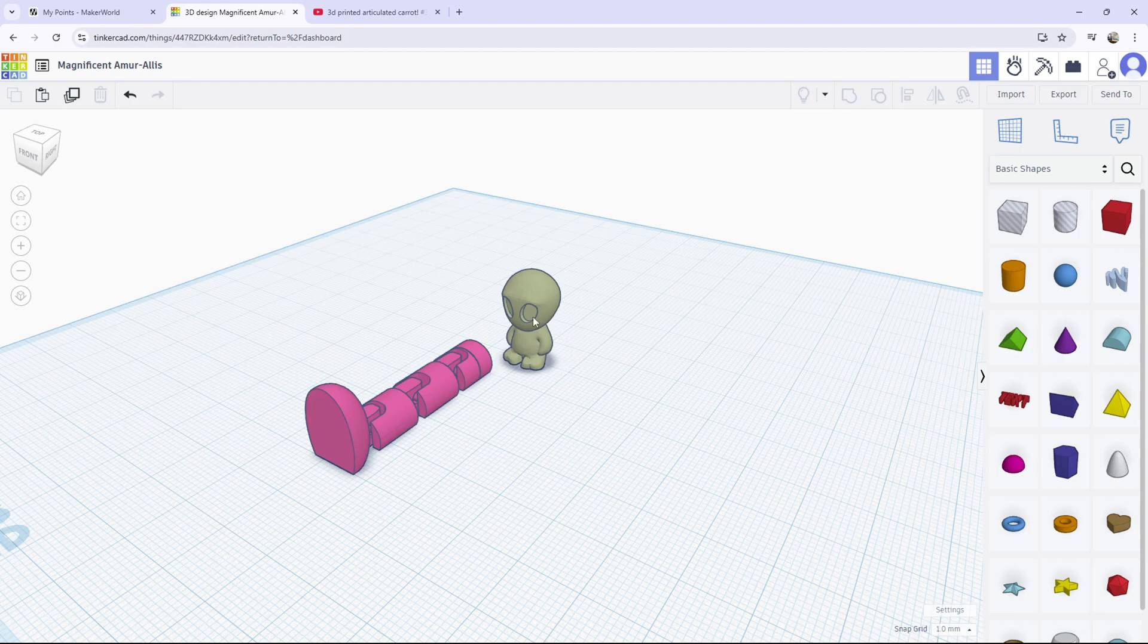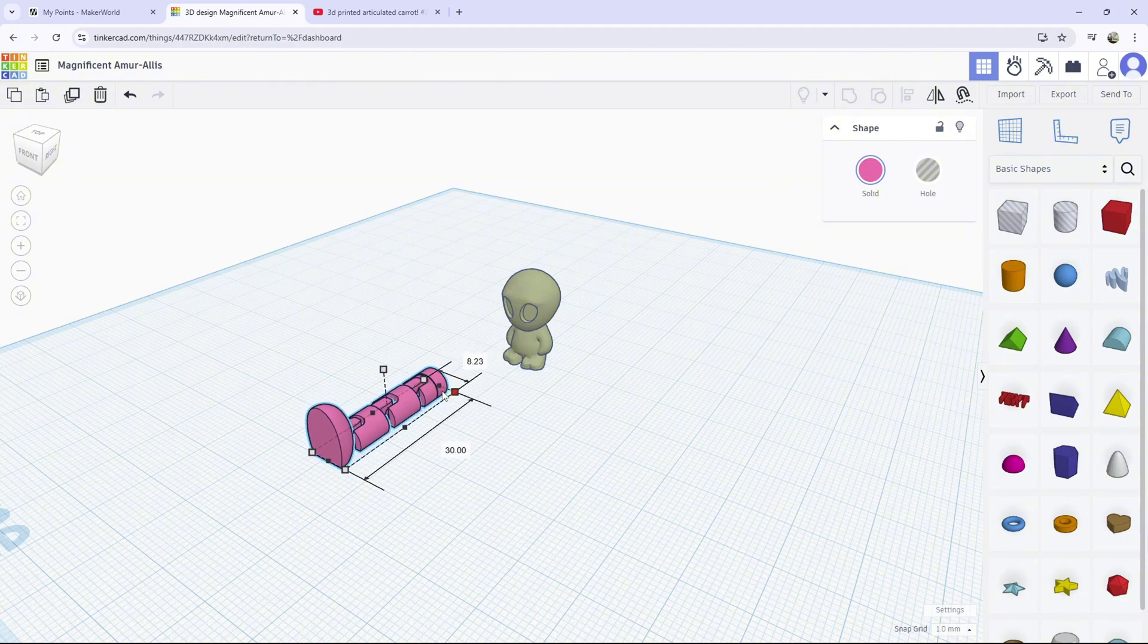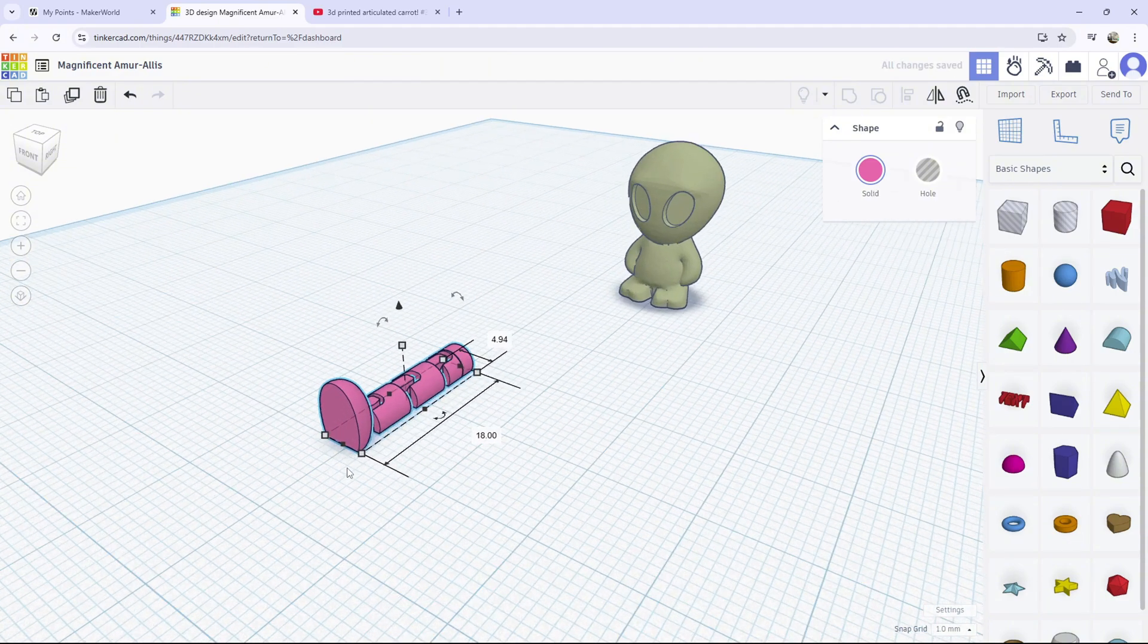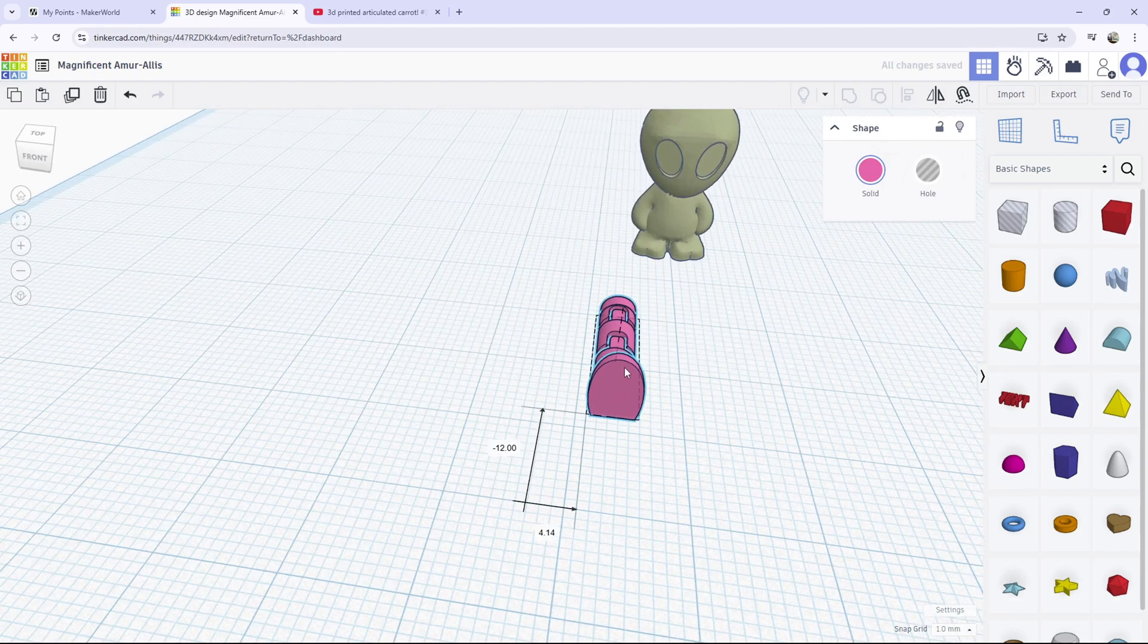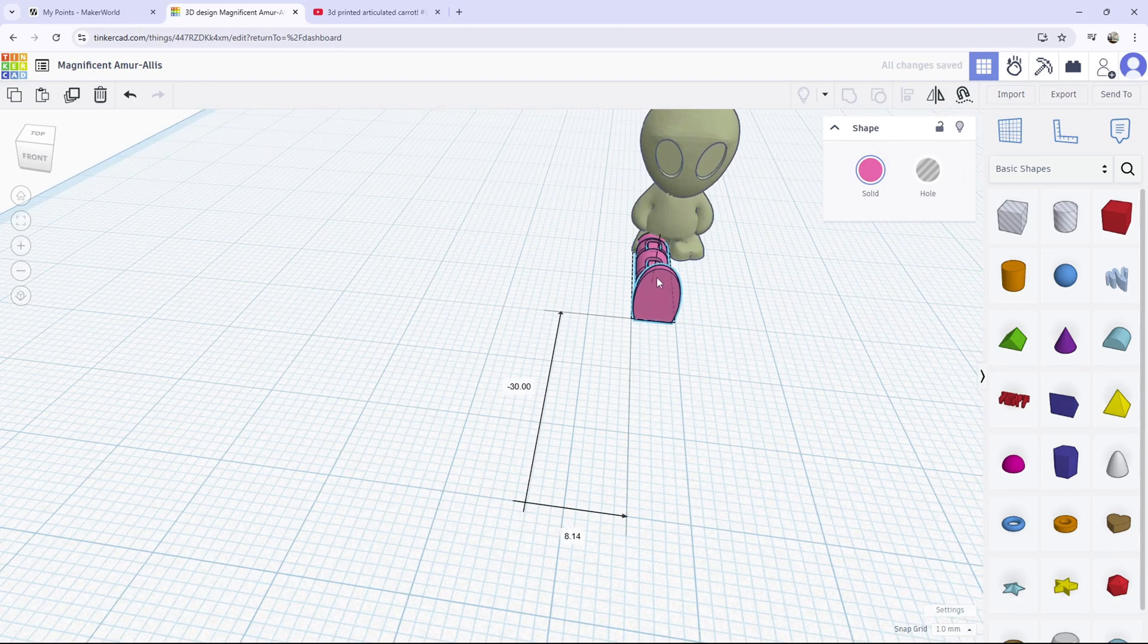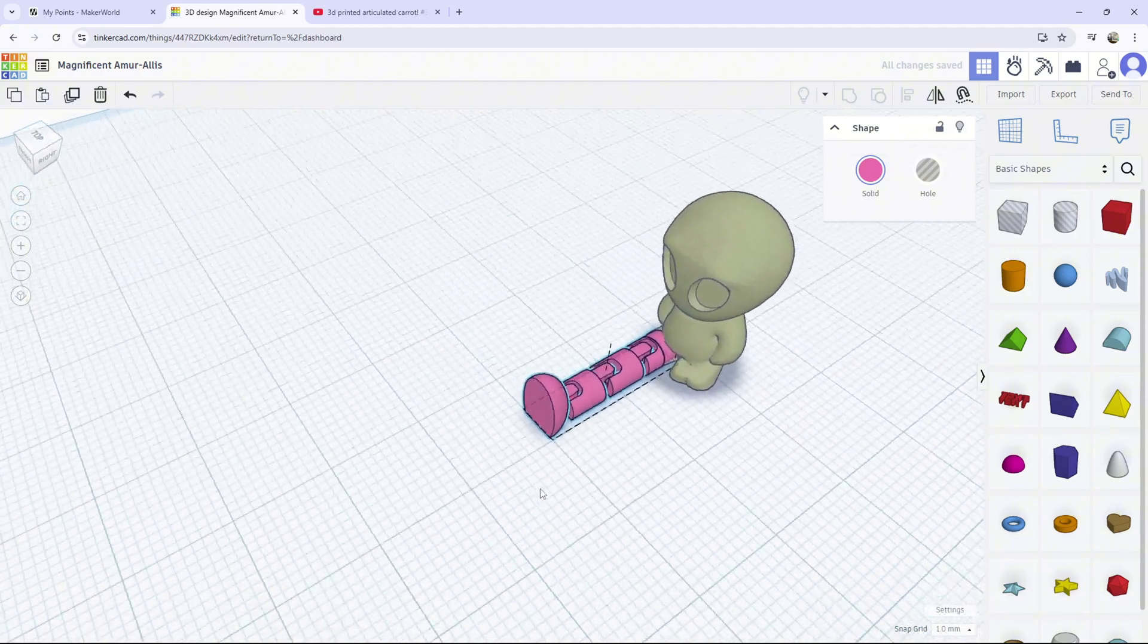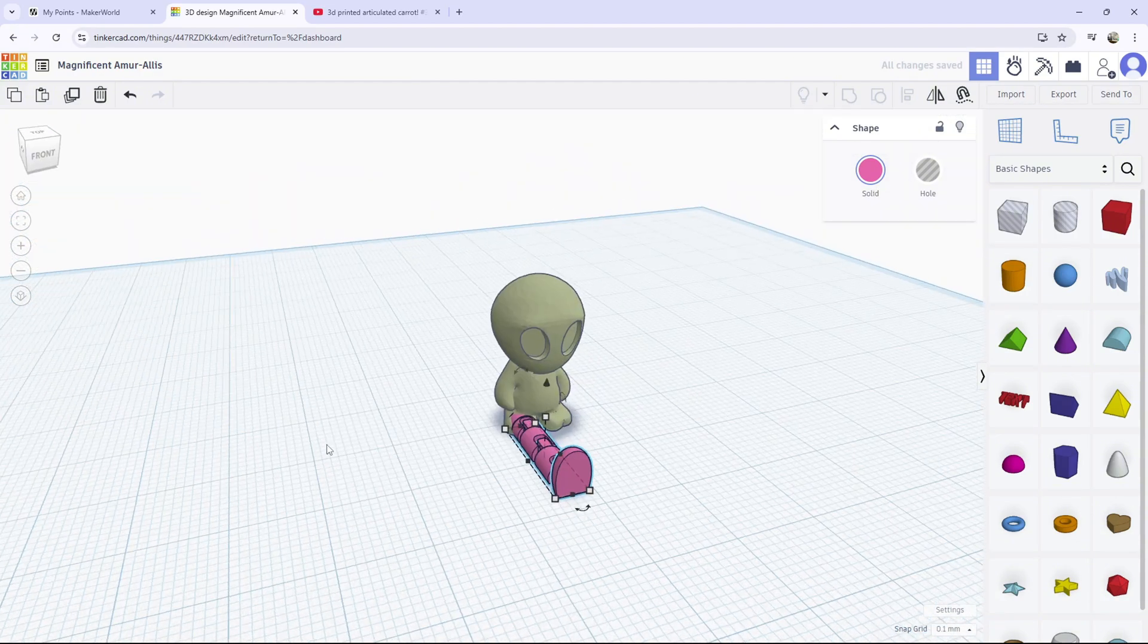What you want to do is click on the leg, and you want to hold shift and size it down to whatever size you want, just like that. Then you want to drag it onto your person, just like that. I'm going to make mine a little smaller.